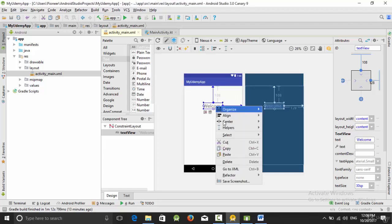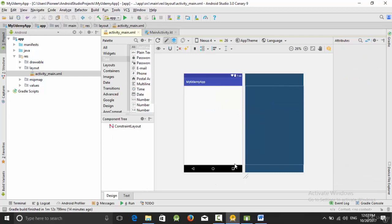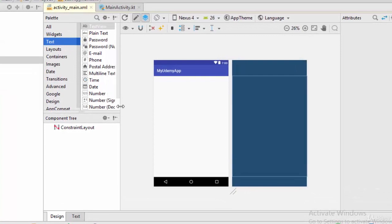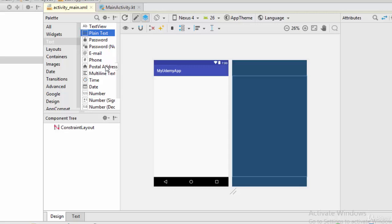If you need to delete this view, right-click and select delete. Now from the text tab you can use the plain text. The plain text is an EditText, which is used to enter some data. We have many types of EditText: plain text to enter any type of data, password, email, phone, and so on.